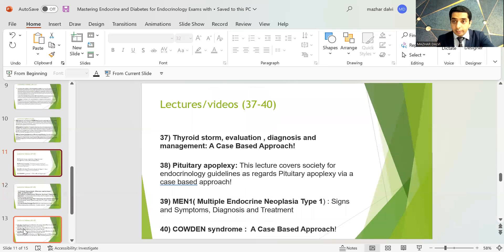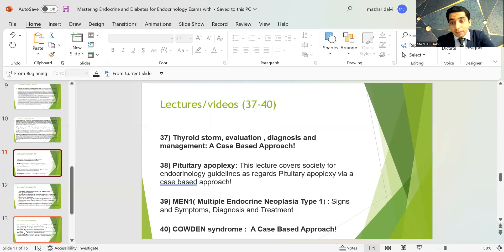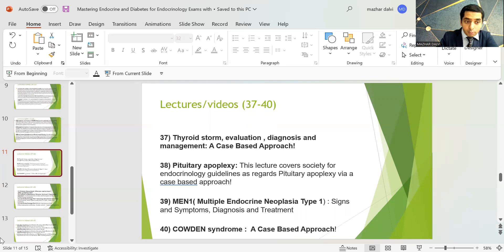There is a lecture on thyroid storm — its evaluation, diagnosis, and management. There is a lecture on pituitary apoplexy covering the Endocrine Society guidelines via a case-based approach. There is an important session on Multiple Endocrine Neoplasia type 1 discussing signs, symptoms, diagnosis, and treatment. Cowden syndrome is also covered in a case-based session.